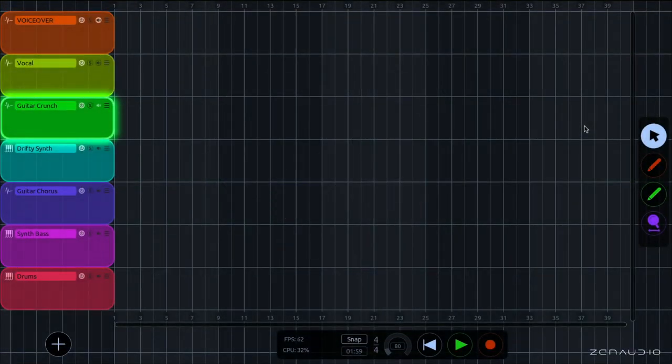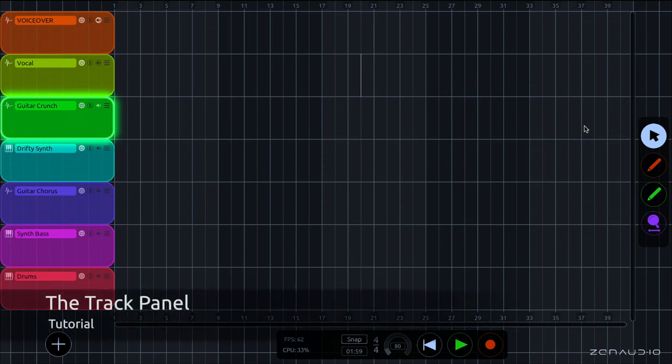Hi there, I'm Robin. I'm here with Zen Audio and today we're going to take a look at the track panel.